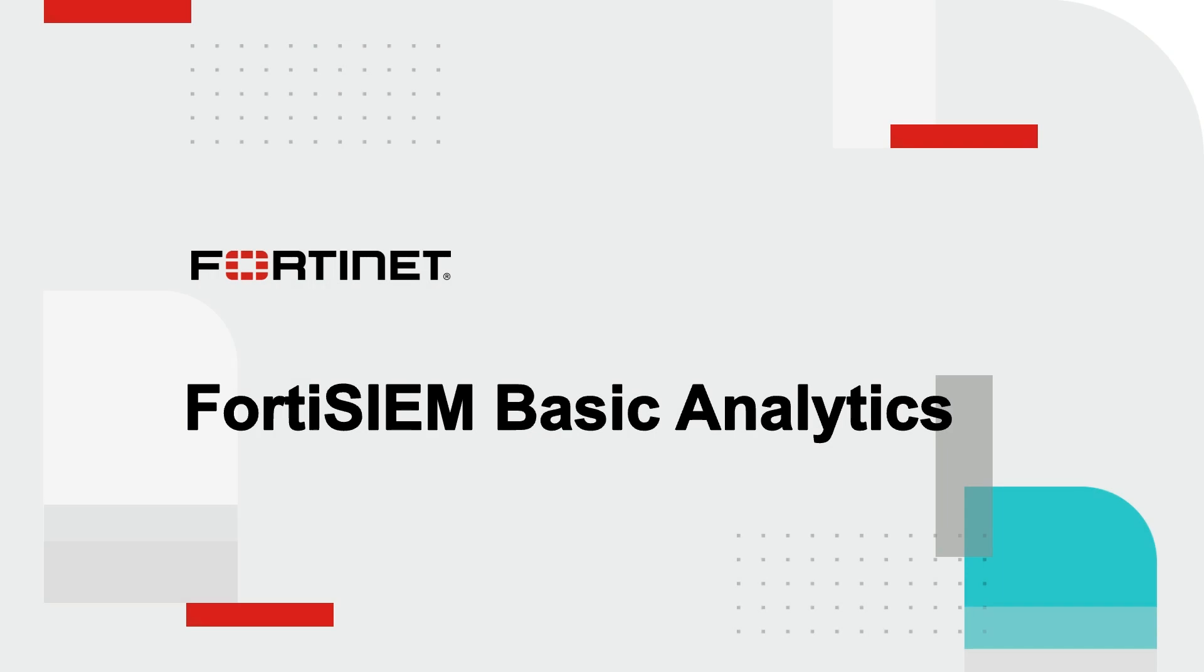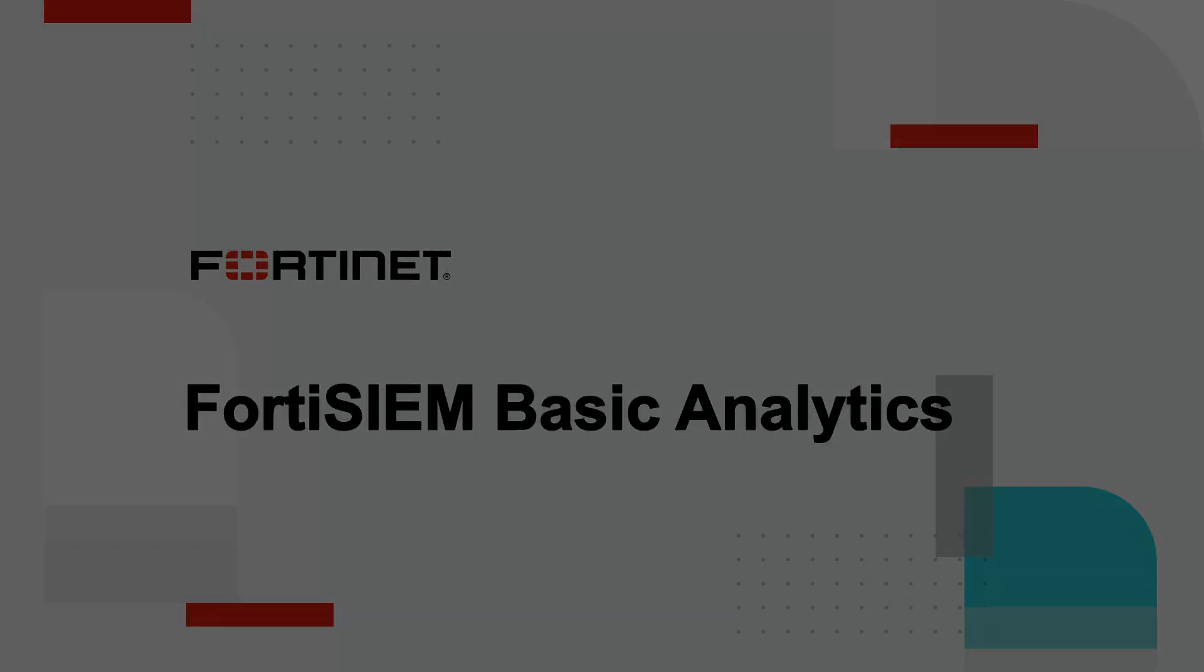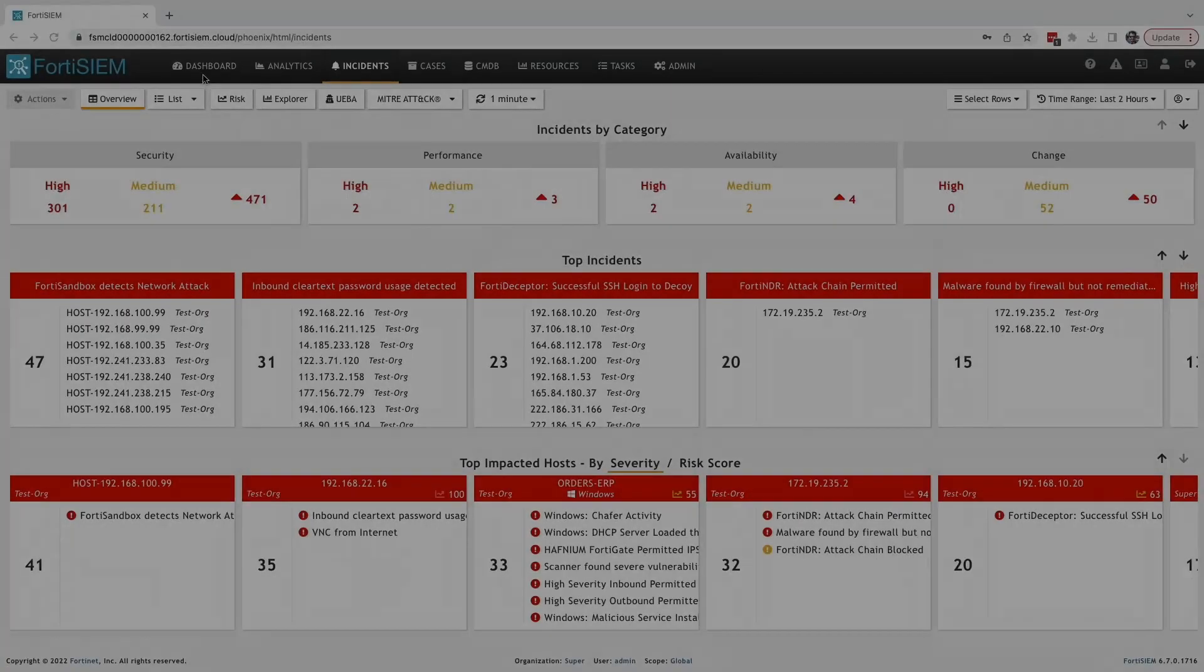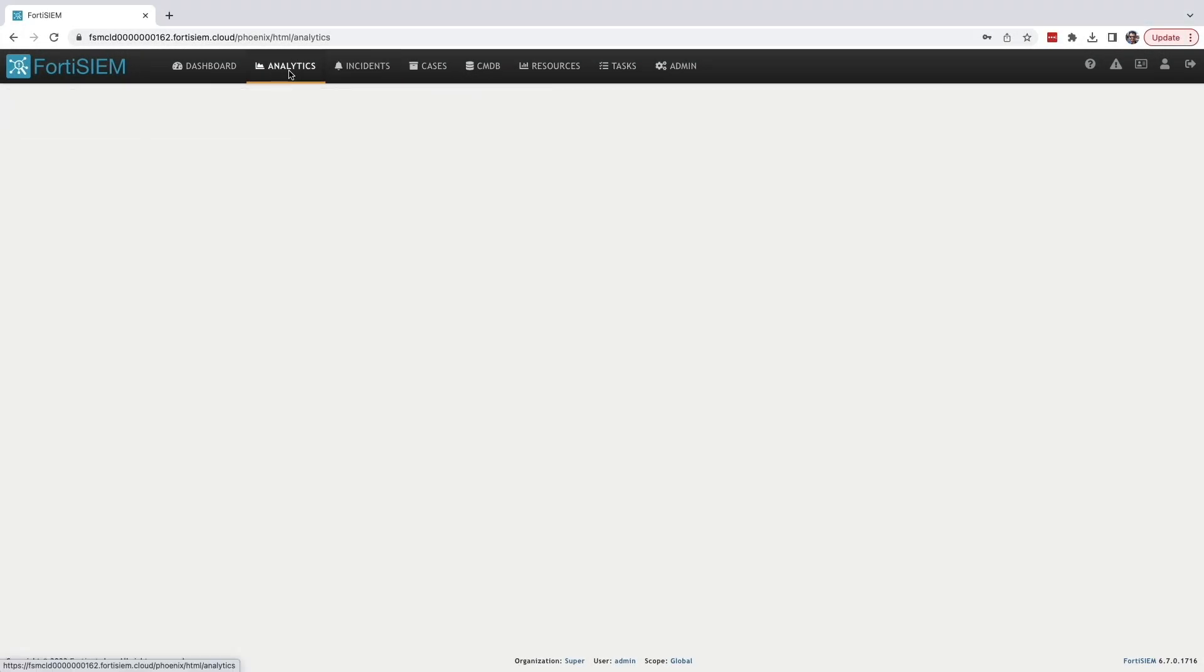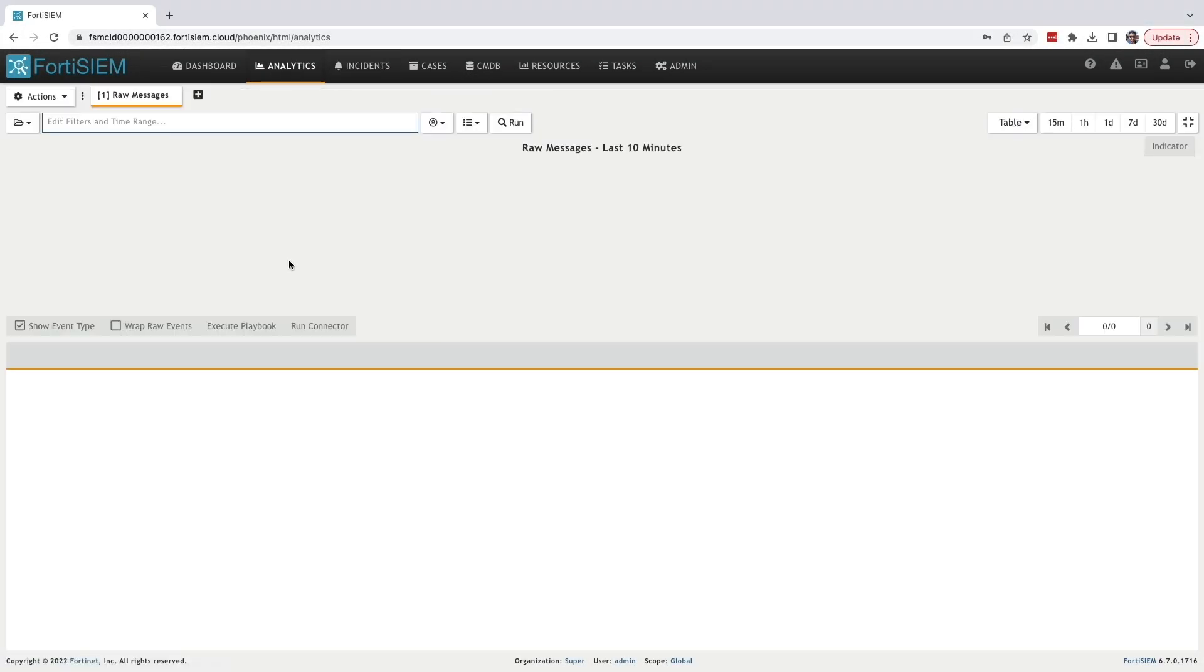Today I'm going to show you how to perform basic search and structured search queries in FortiSIM. After you log in, here is the dashboard. Now I'm going to click on the analytics tab.